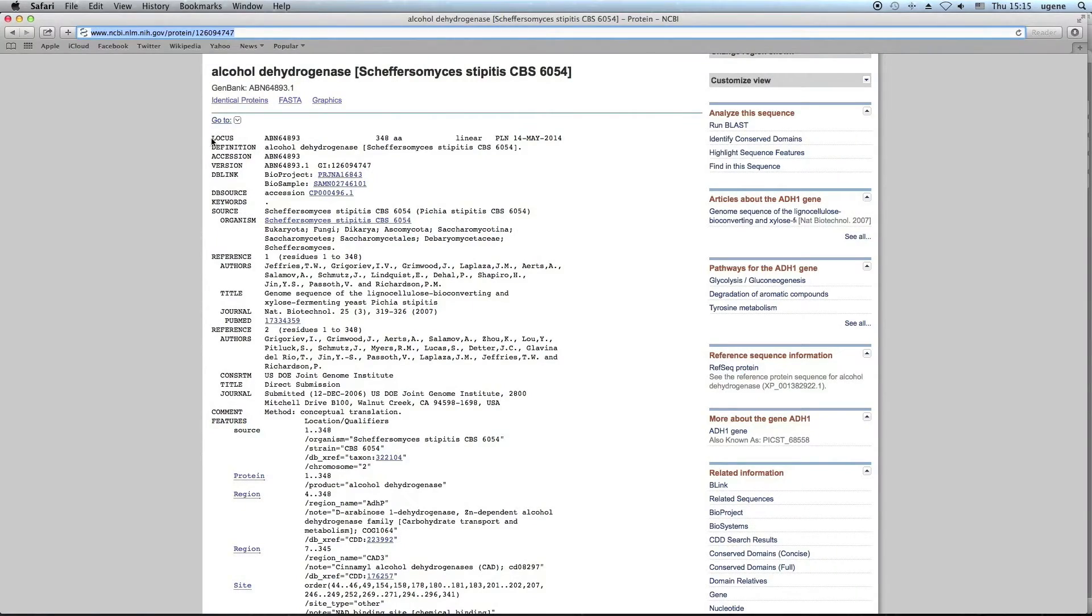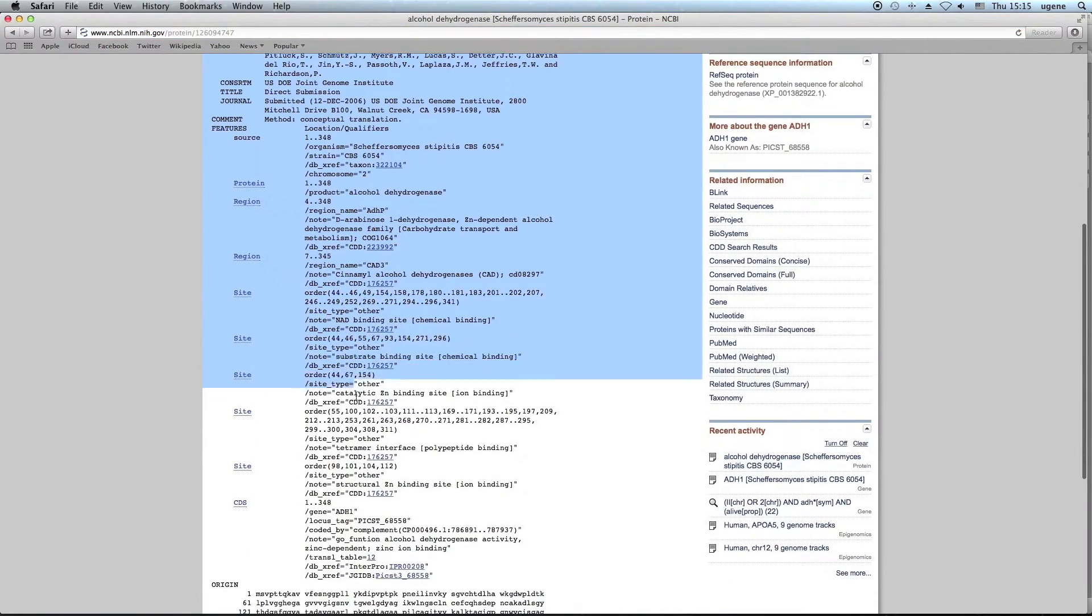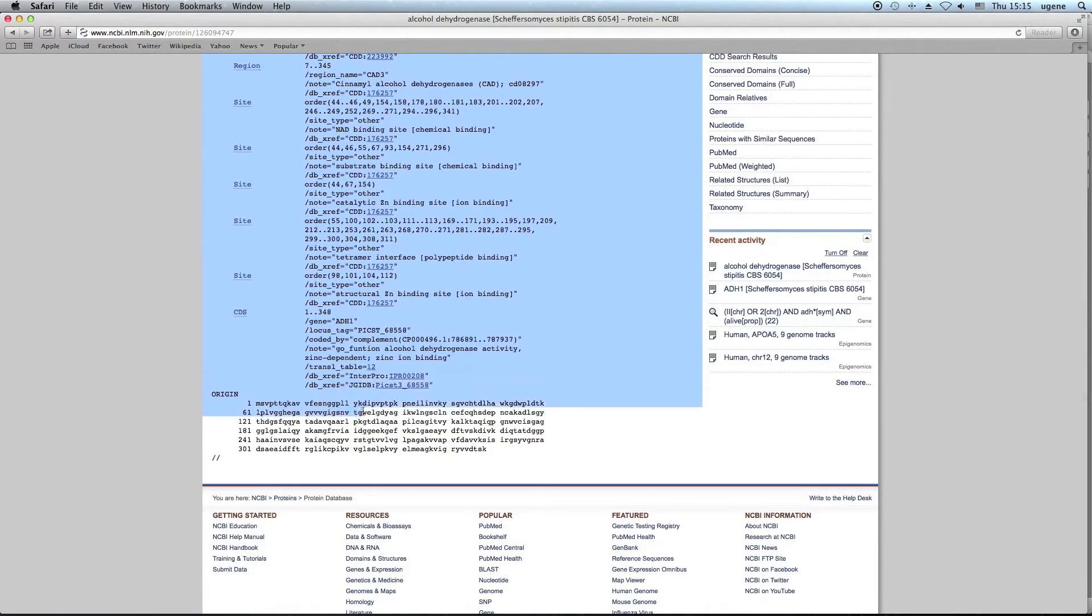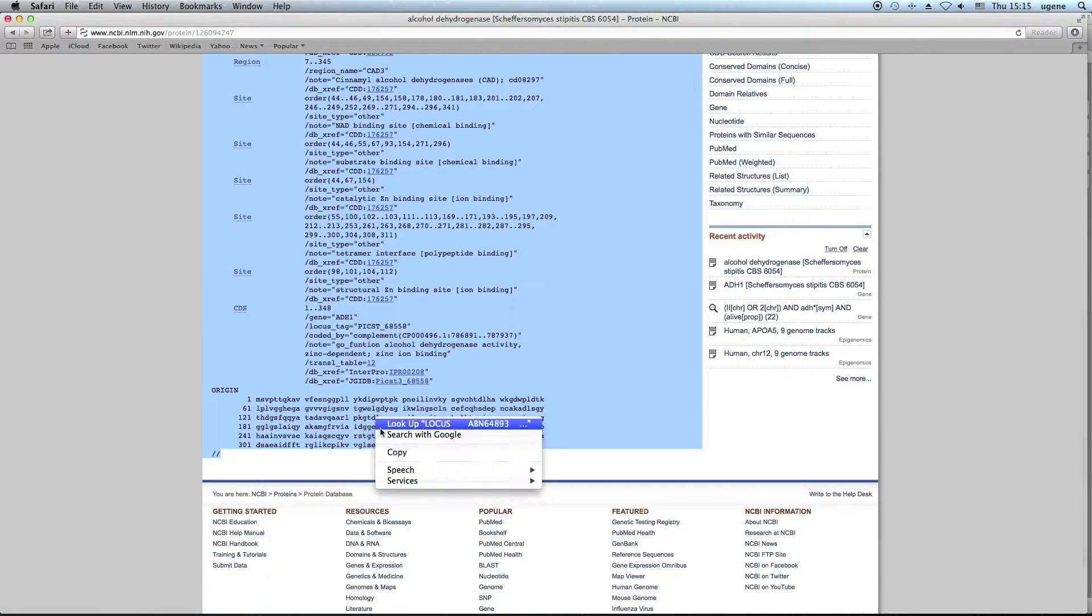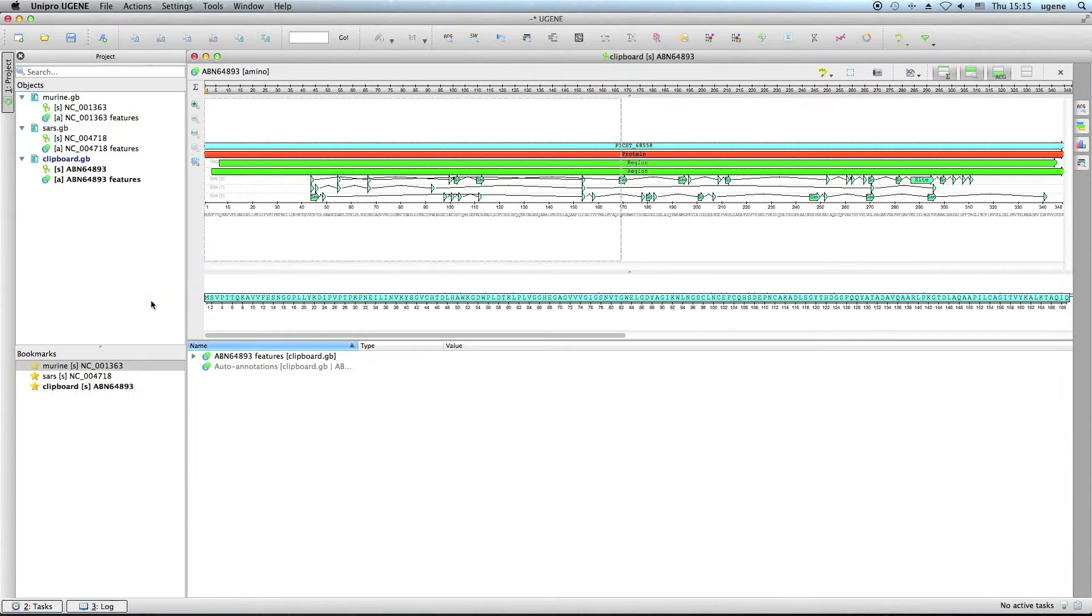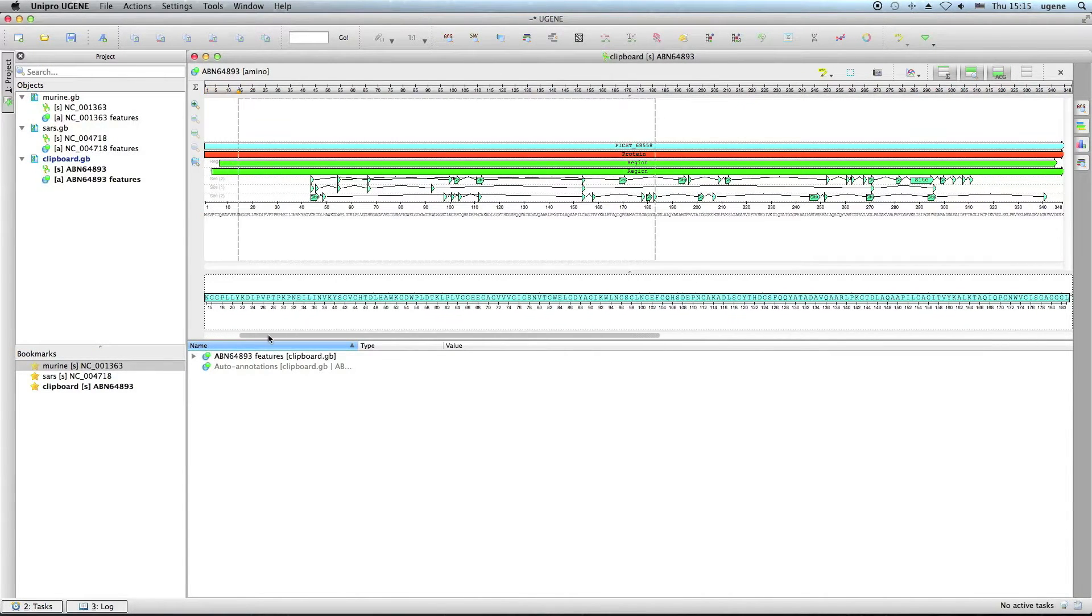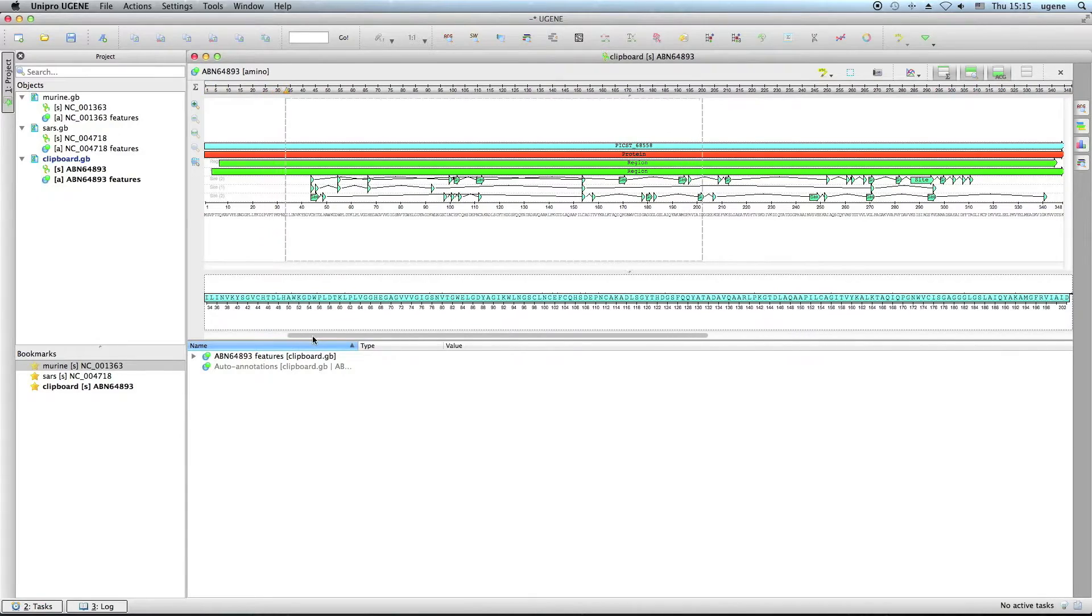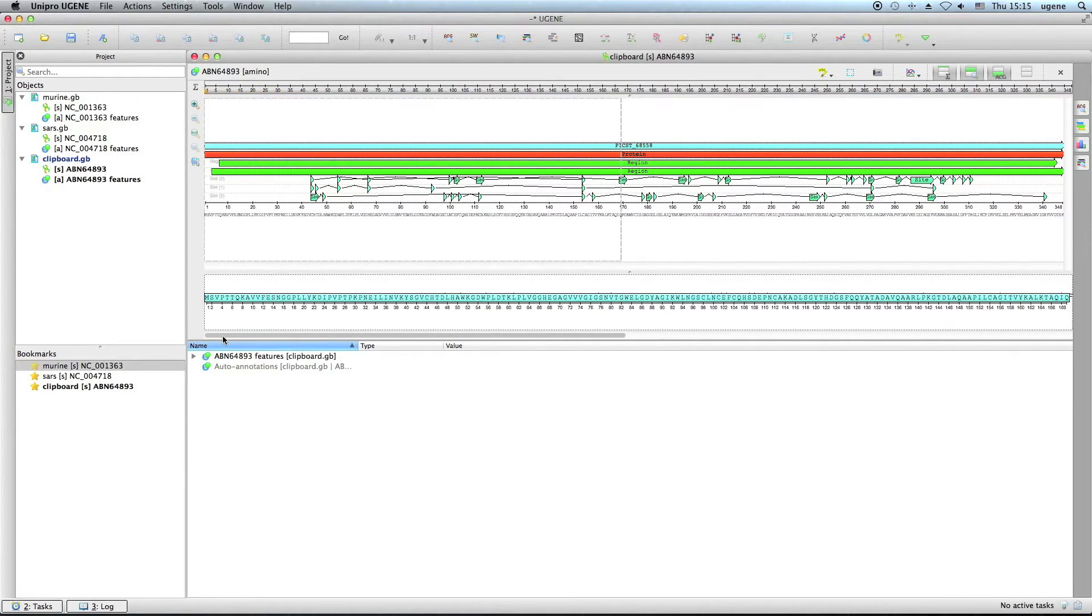It not only works with files, but also with text data. Let's copy a part of the sequence from a web browser and paste it into UGENE. The temporary document is created and the data can be manipulated without any extra moves. Note that the text can be pasted in any formats supported by UGENE.